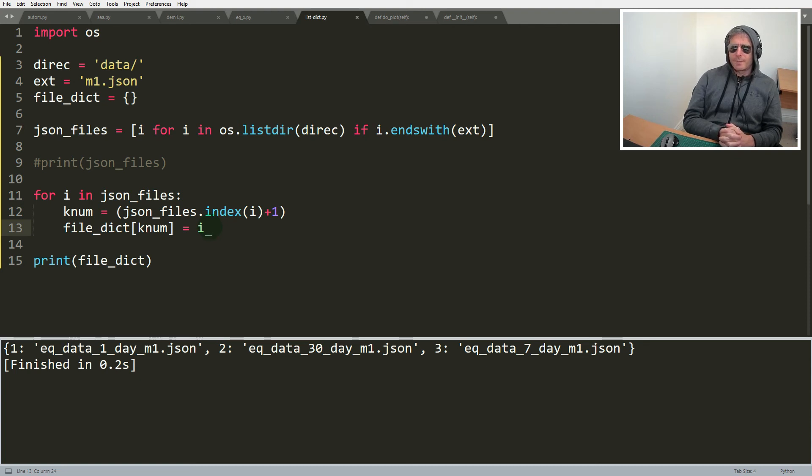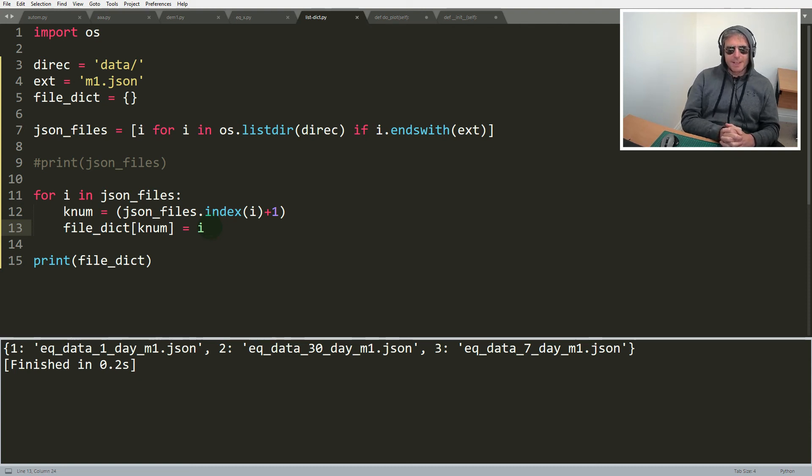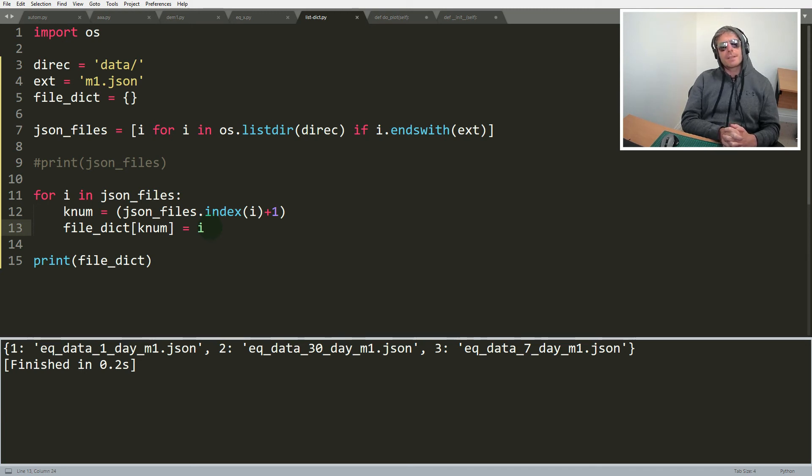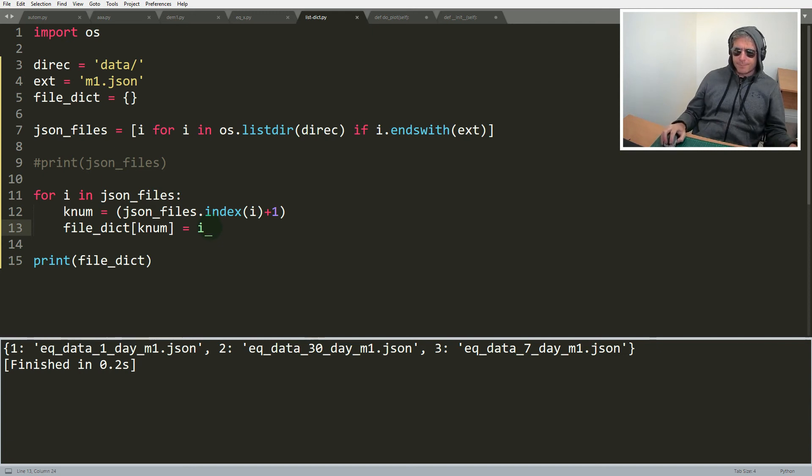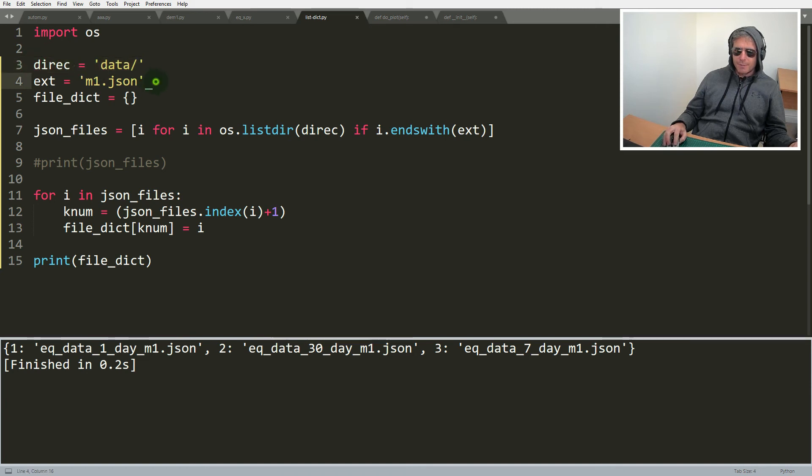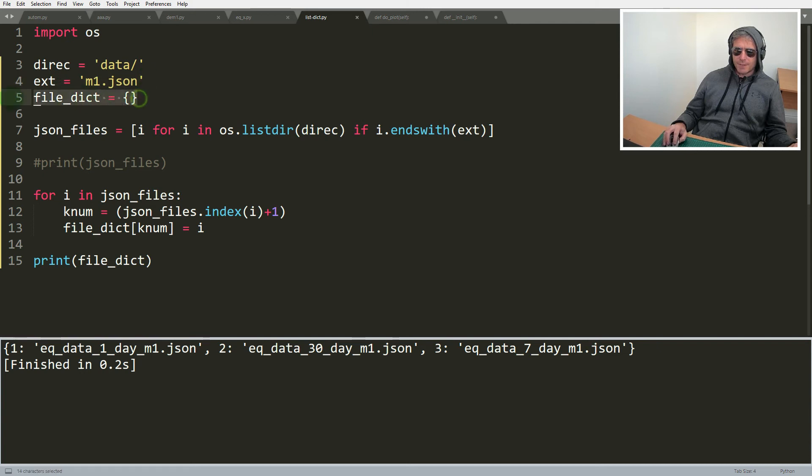Sorry, I'm typing with sunglasses on, how ridiculous. It actually stops the glare from the setting sun. Anyway, what have we done? We've specified a directory to search through, we've specified a file extension to look for, we've created an empty dictionary.